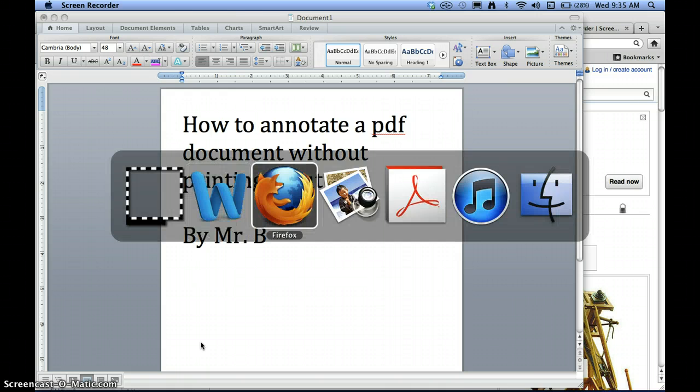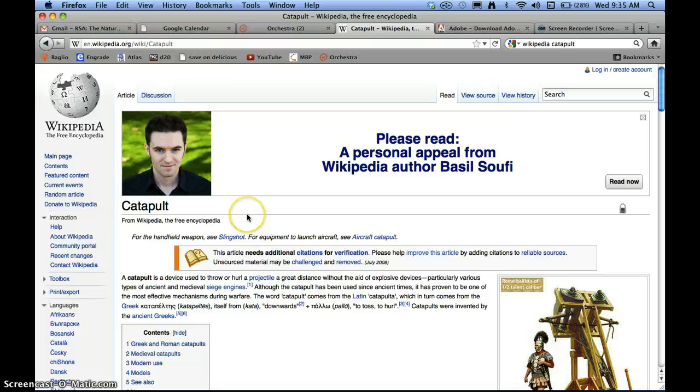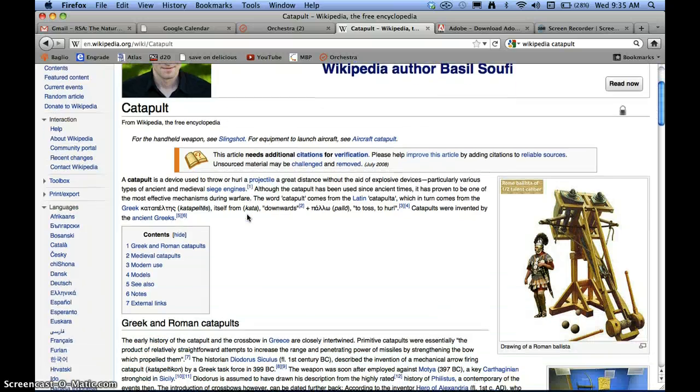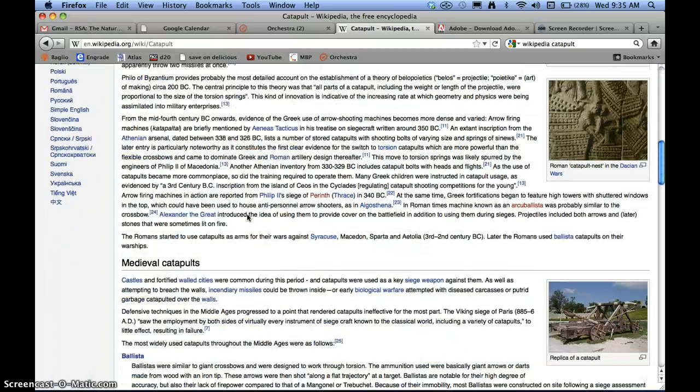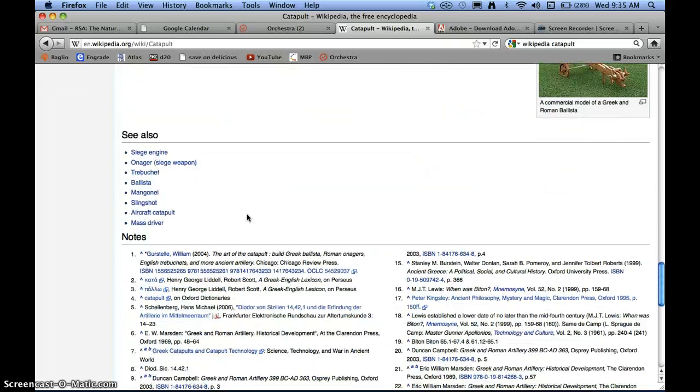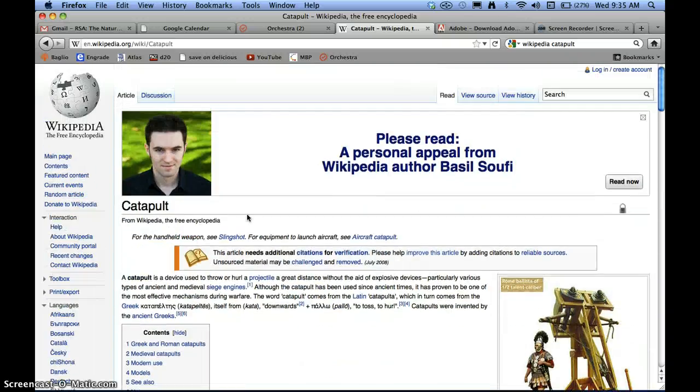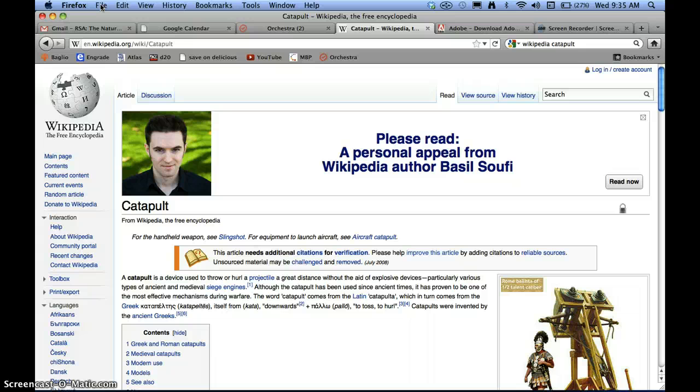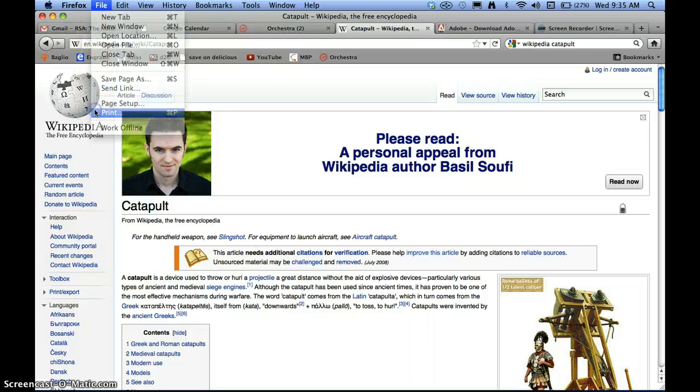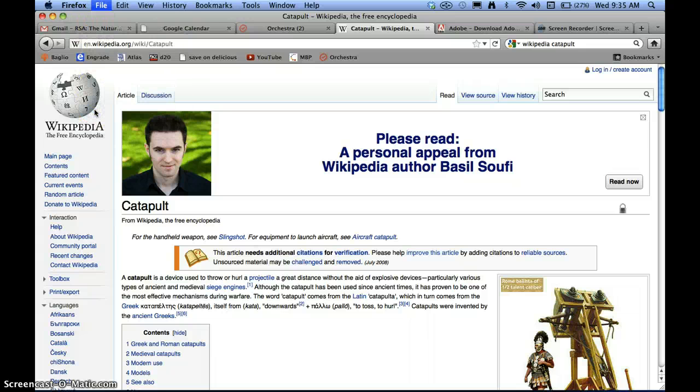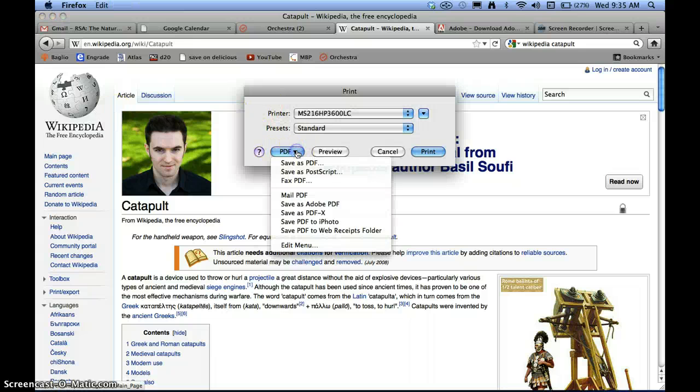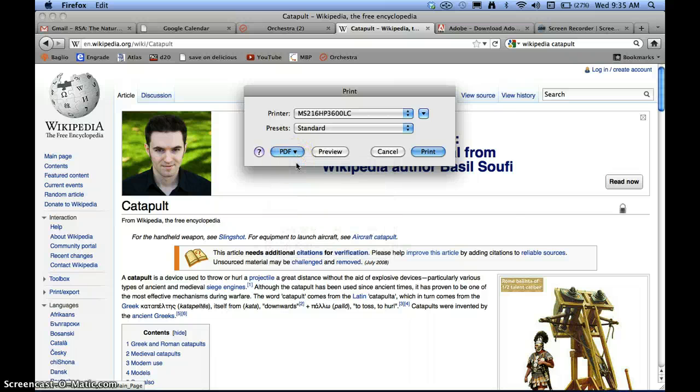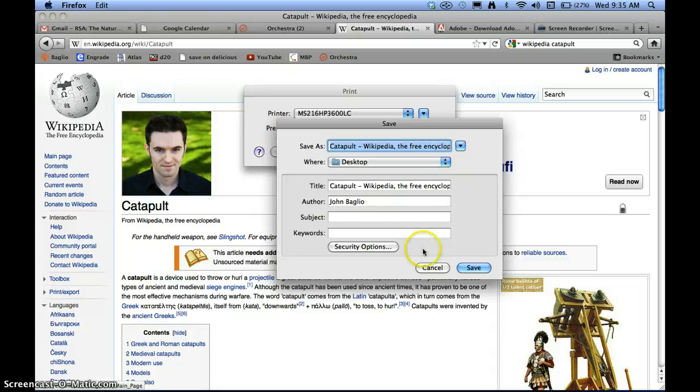So let's say you have to read this article. In this case, the article is on catapults. So this is the Wikipedia article for catapults. And the first thing we need to do is print it to a PDF and save it. So I'm doing this on a Mac, you can also do this on a PC. So I go to File, Print, but I don't want it to print out to a printer. So down below it says PDF. I will click this and put Save as PDF. I'll save it to the desktop, Catapult, Wikipedia, the free encyclopedia. Sounds good.